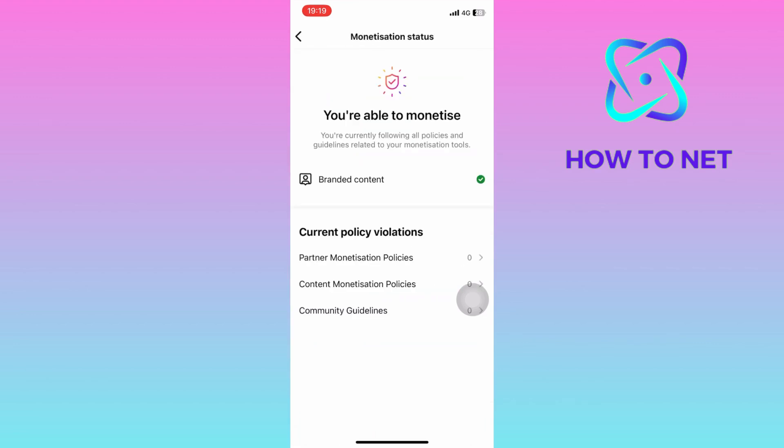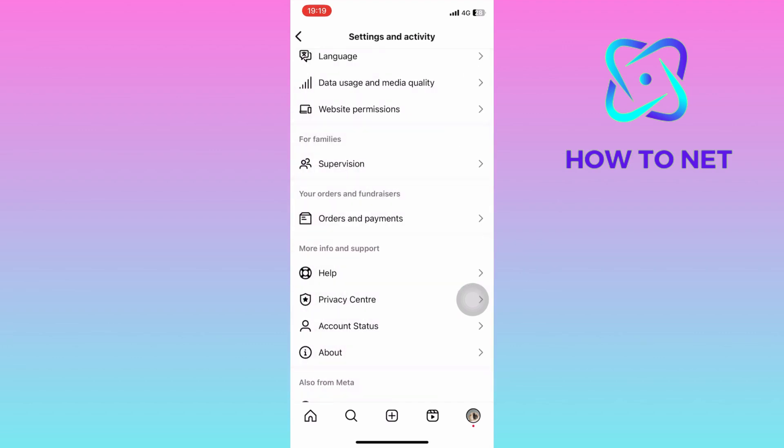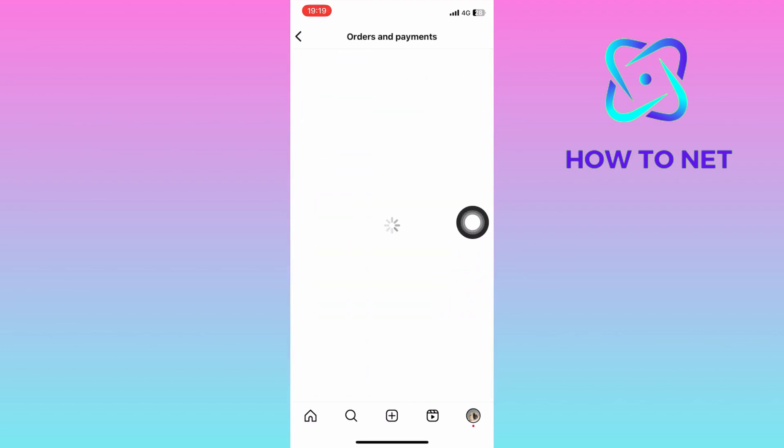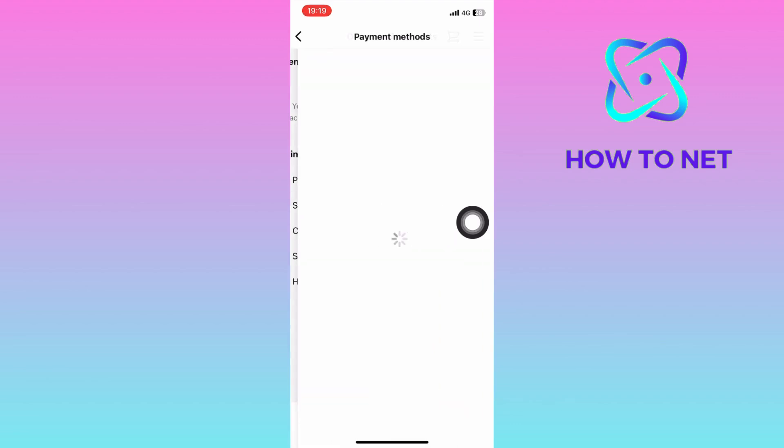Then lastly, get back onto the settings page and head to this option of orders and payment. Tap on payment method. Make sure to enter your payment details.